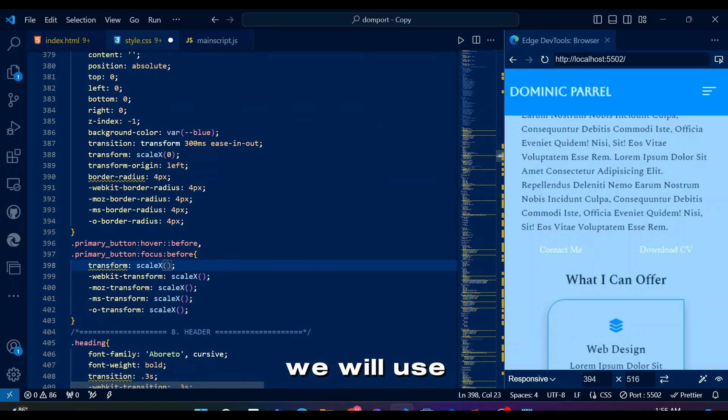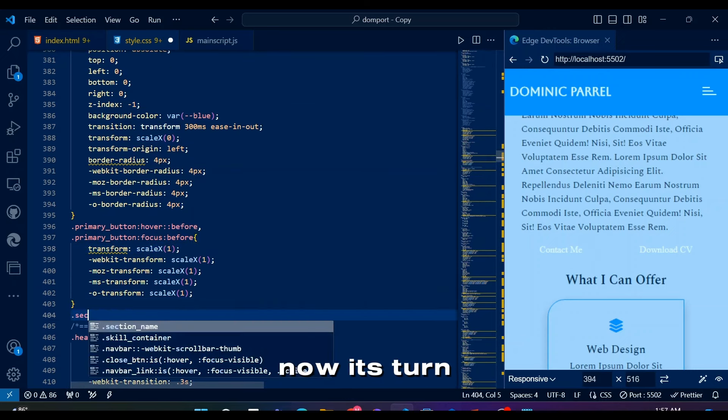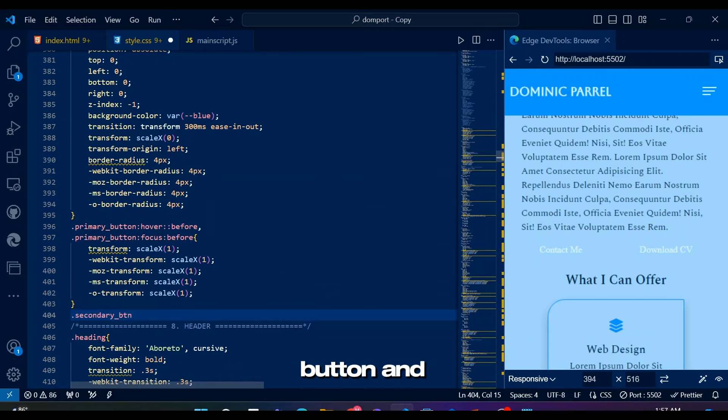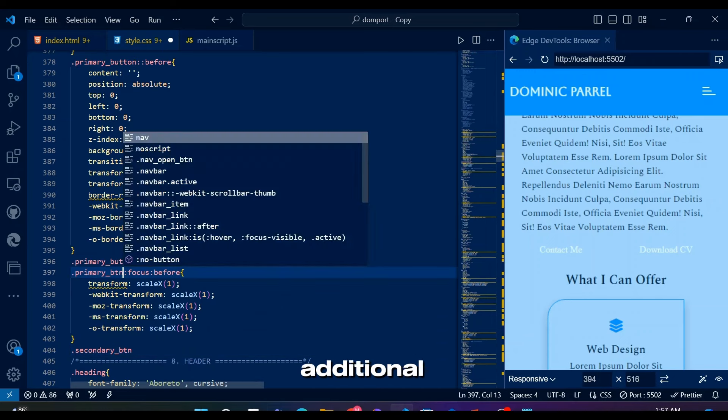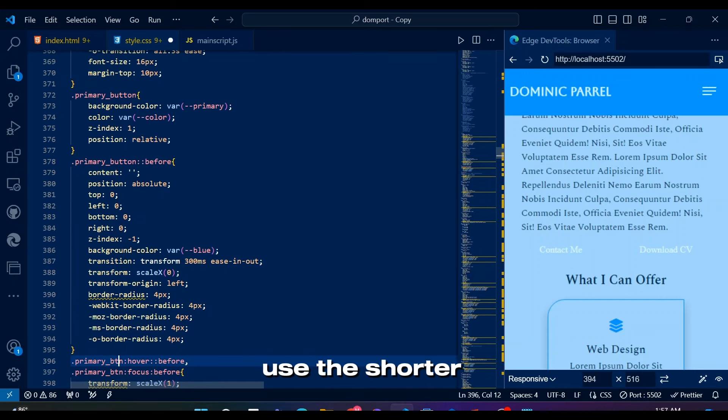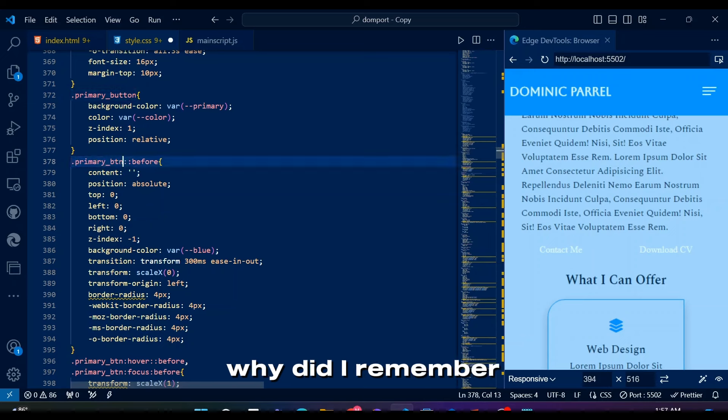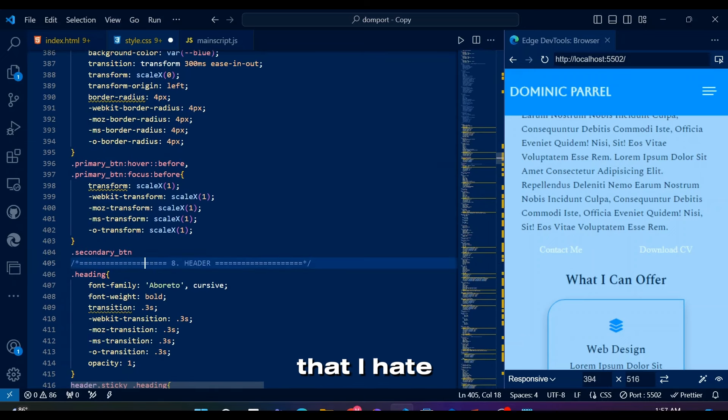Now it's turned for secondary button, that is second most important button, and will be used in a section requiring additional button besides the primary button. I am gonna use the shorter version of button name, since I am too lazy. Why did I remember it so late that I hate writing button?